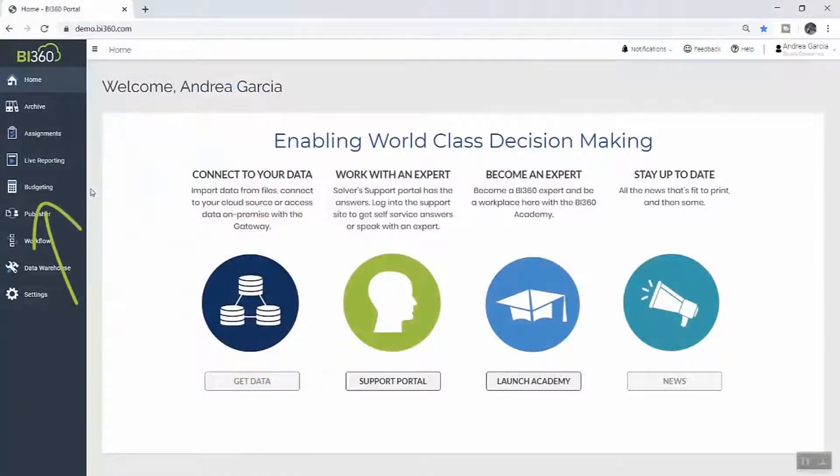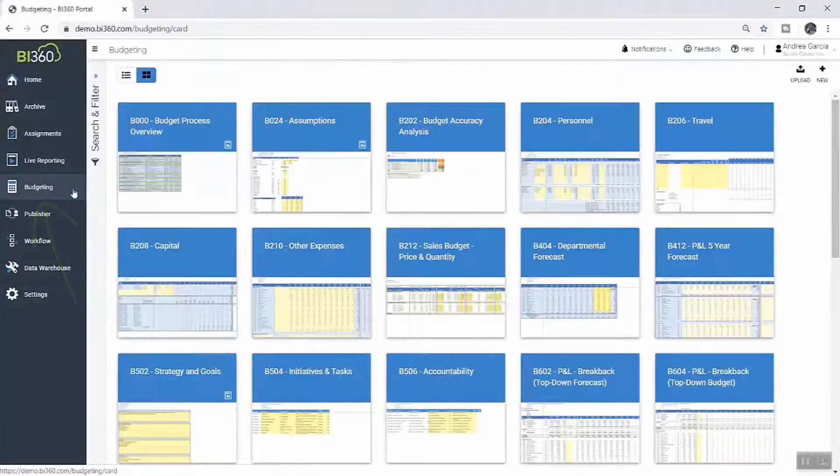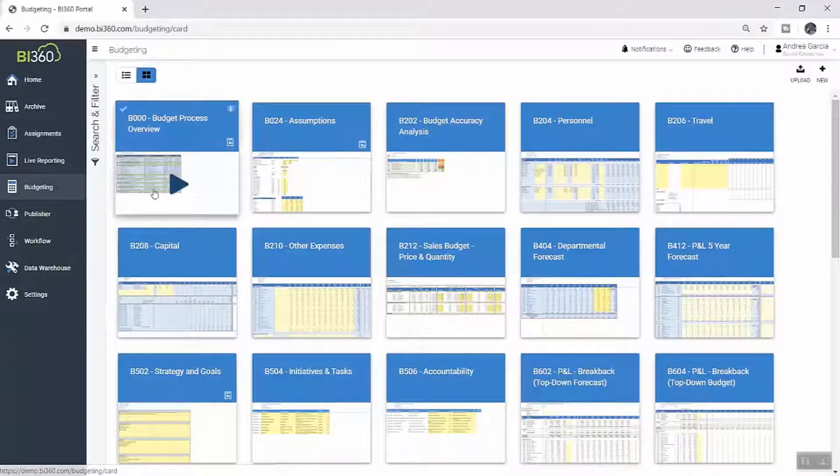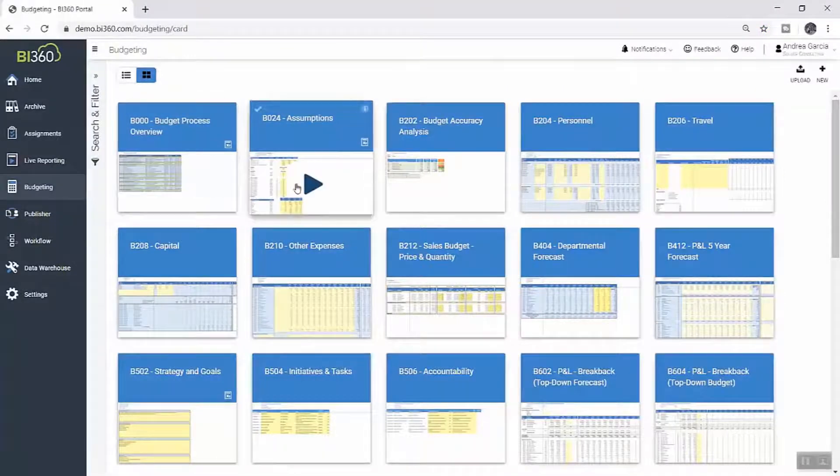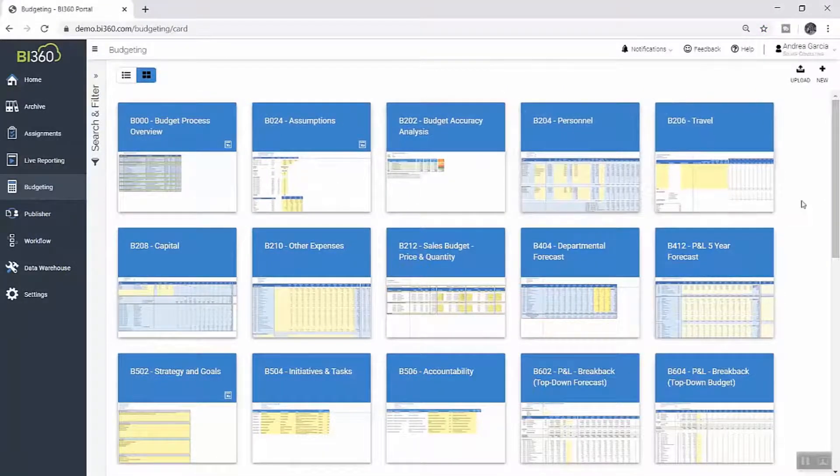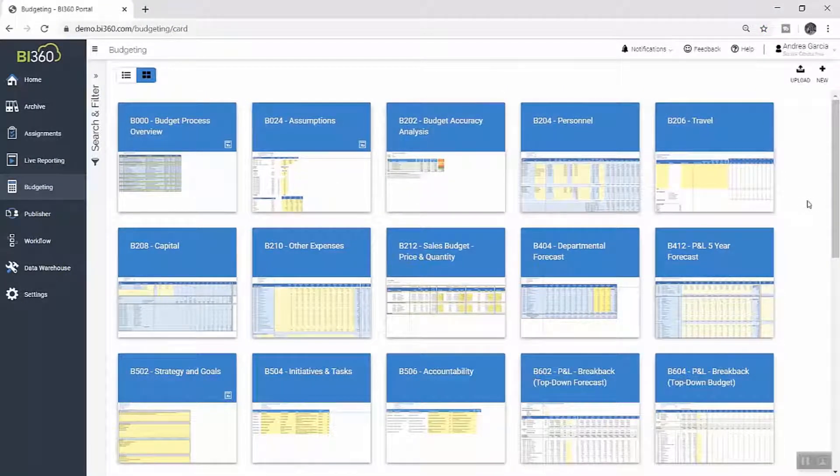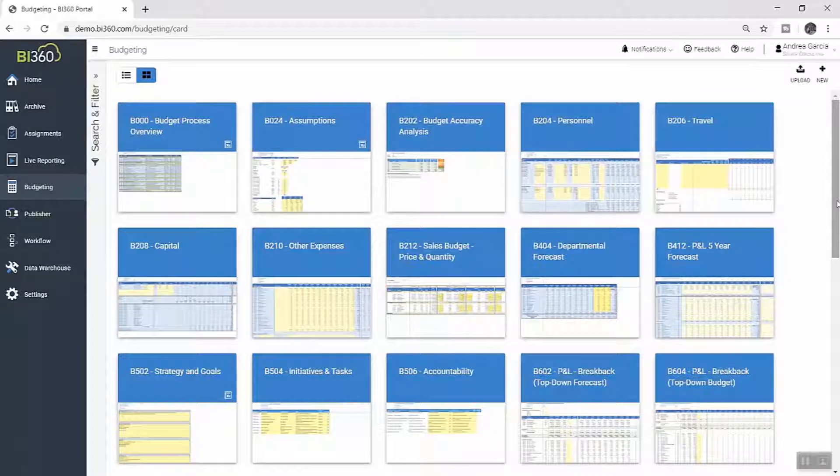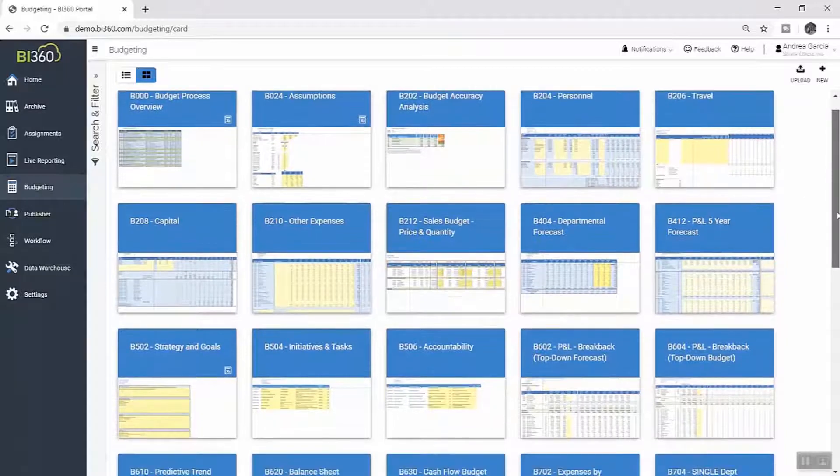Within Solver, Andrea has full access to the library of planning templates her organization uses for both budgeting and forecasting, as well as for tracking strategic goals.